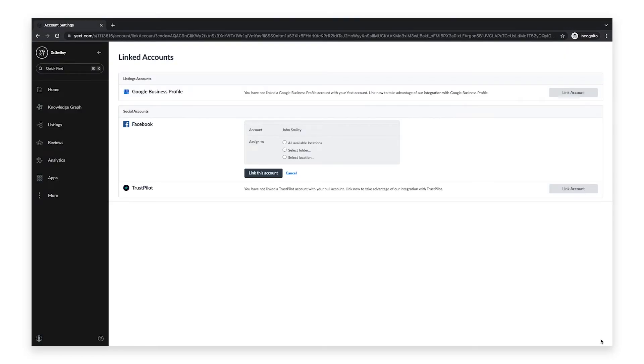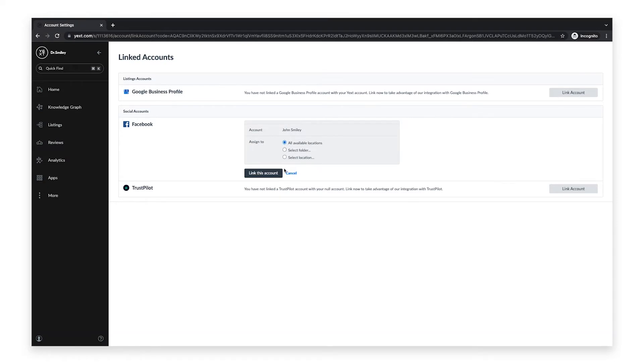Now you can select which entities you would like to assign to this account. You can assign a Facebook account to all available entities, a specific folder, or one specific entity. Once you've made your selection, click link this account.